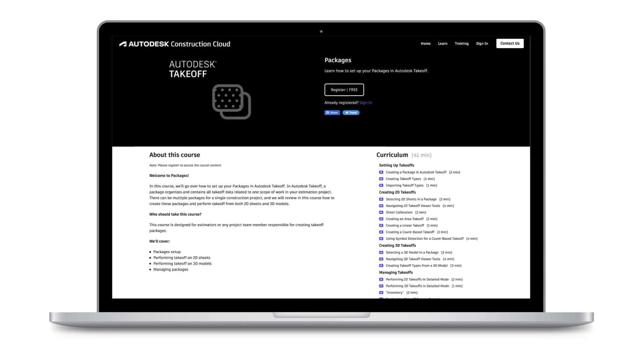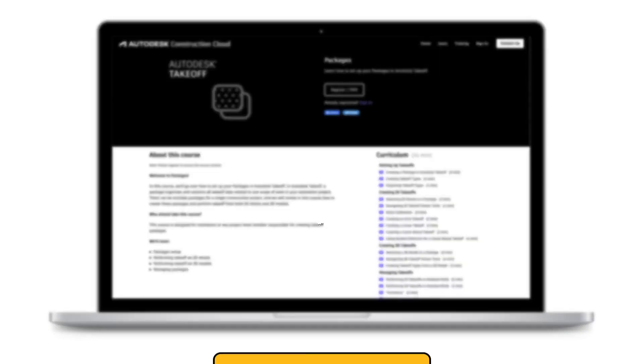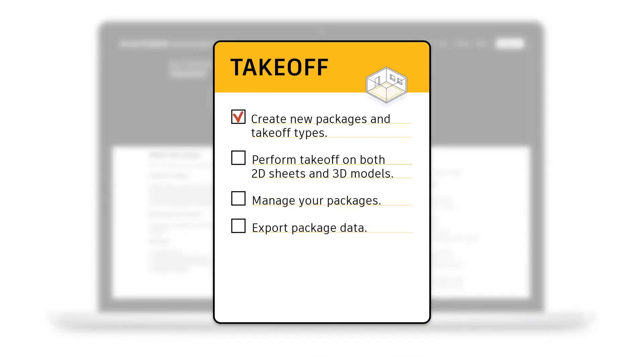In this course, you'll learn how to create new packages and takeoff types, as well as how to perform takeoff on both 2D sheets and 3D models, manage your packages, and export package data.